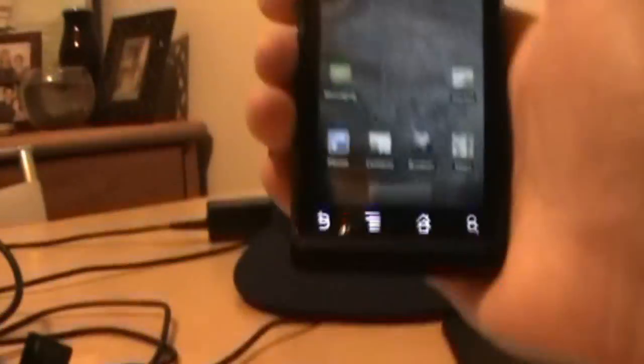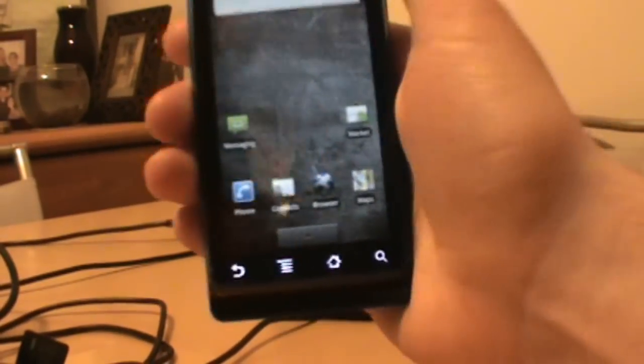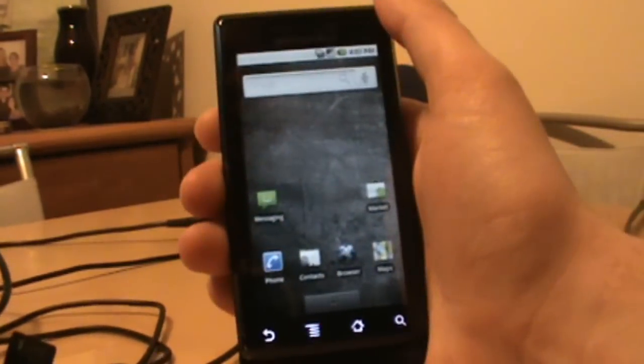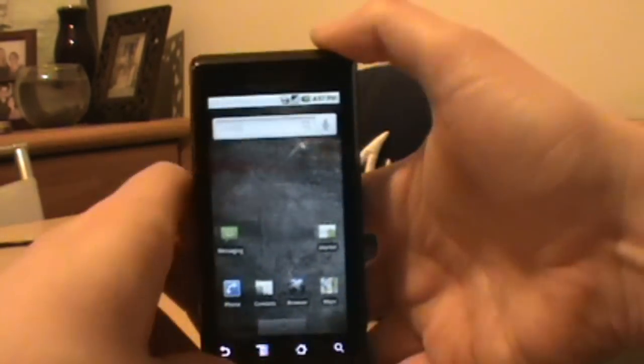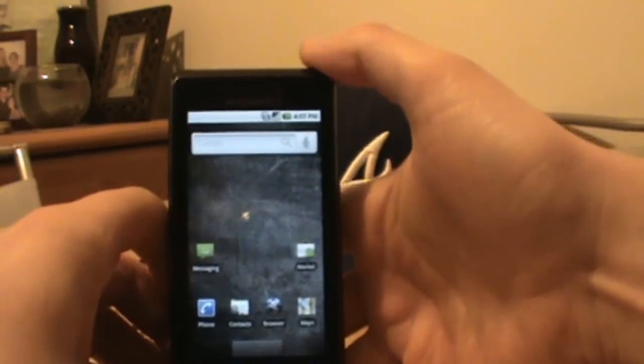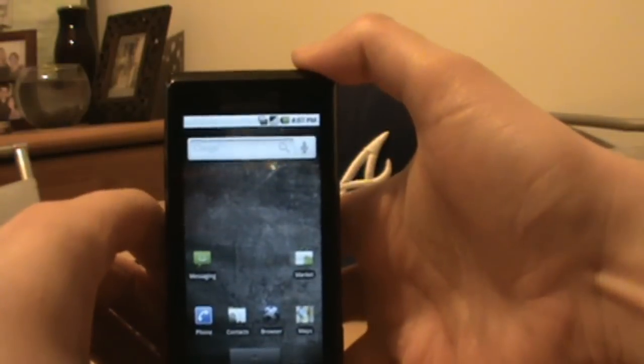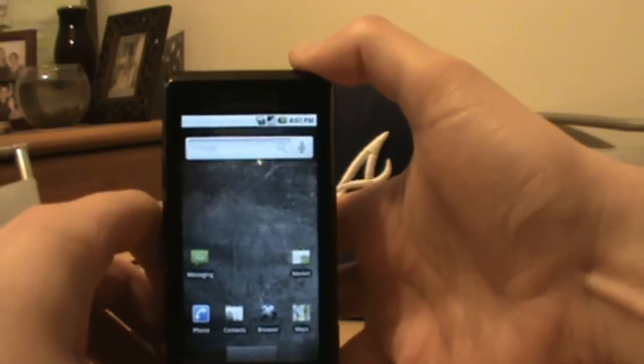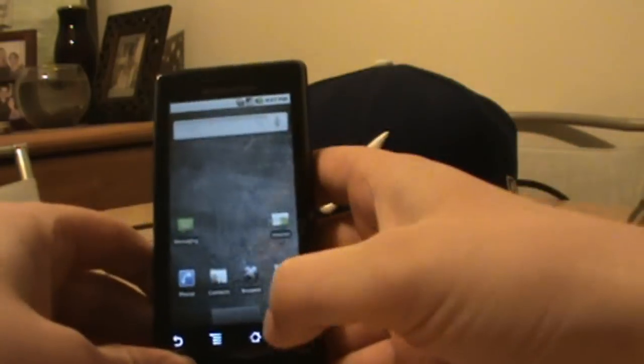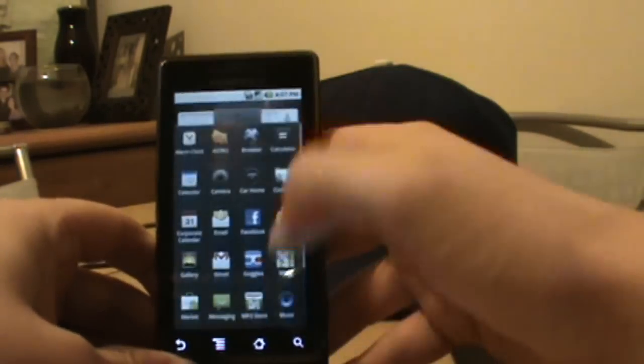Now the next step is to boot into recovery and make sure that we actually have SP recovery on there so we can start flashing ROMs and things like that and get actual root access.